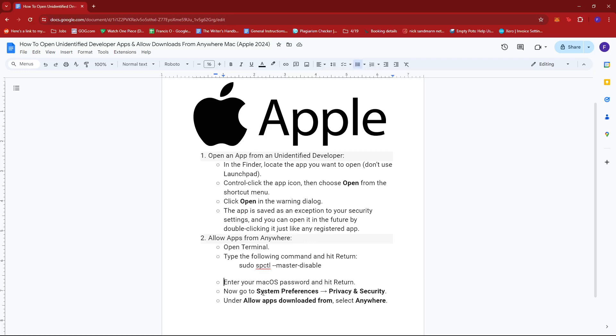After that, go to System Preferences and then Privacy and Security. Now under allow apps downloaded from, select anywhere.